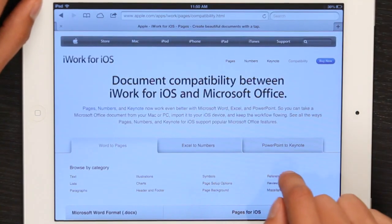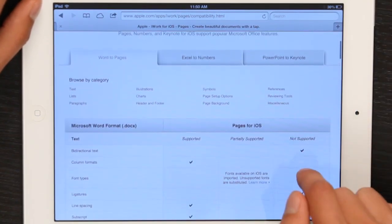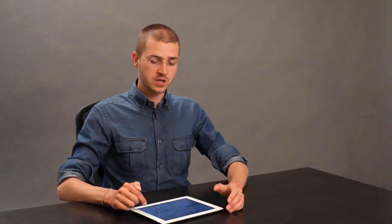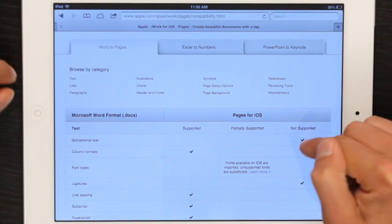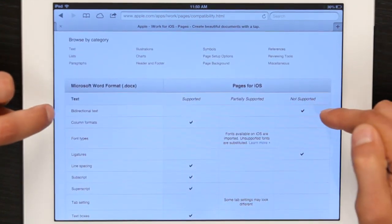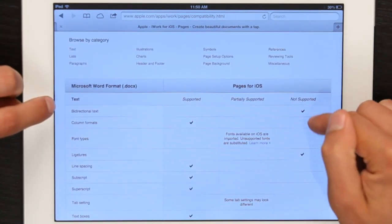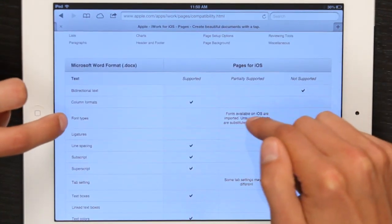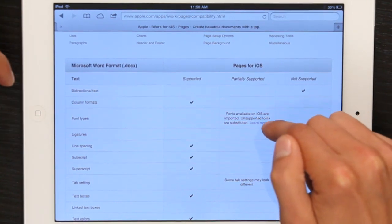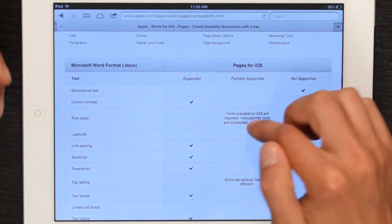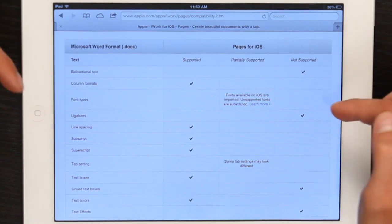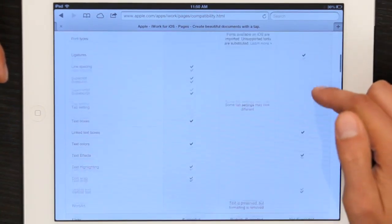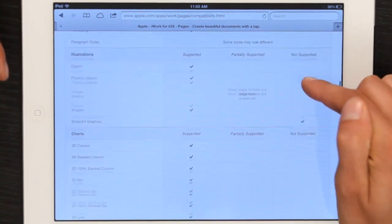Right here, they show you exactly what features translate well and what don't translate from Word to Pages for iOS. So for example, bi-directional text is not supported, and font types on iOS are different. So some things are available, some aren't. Ligatures aren't supported, and so on and so forth down the list.